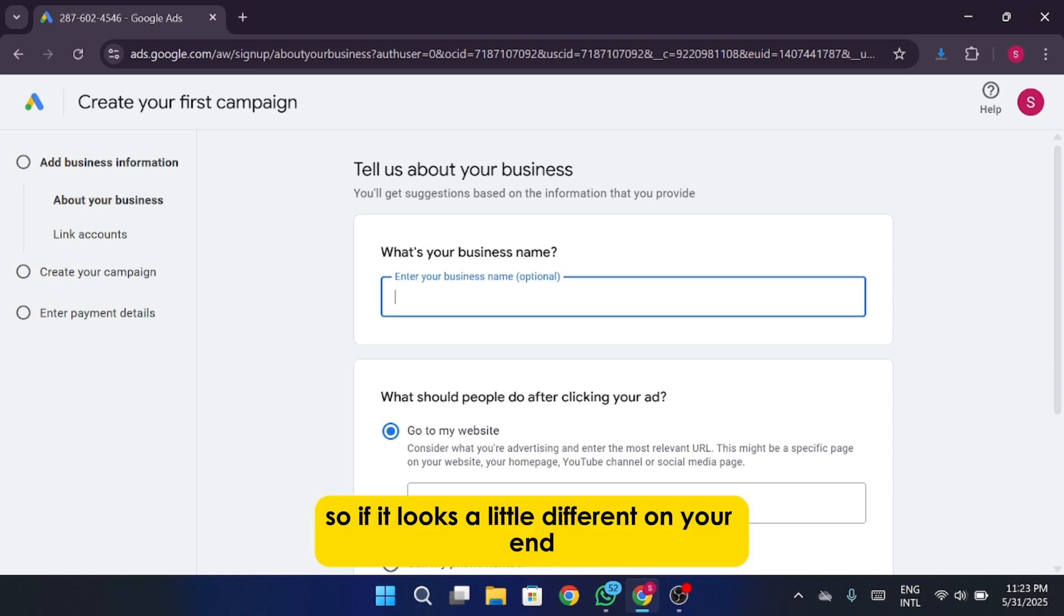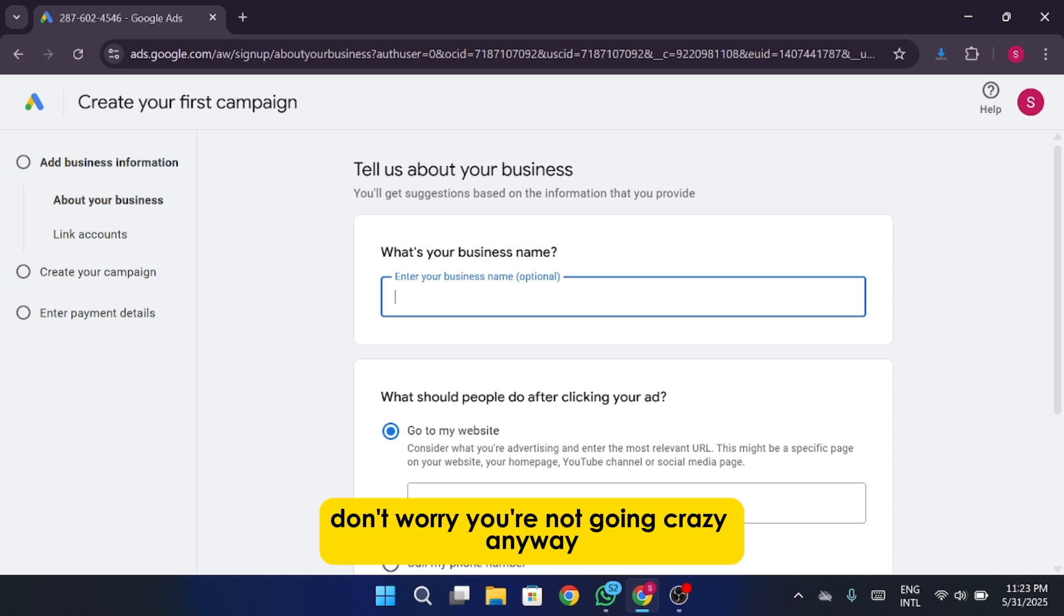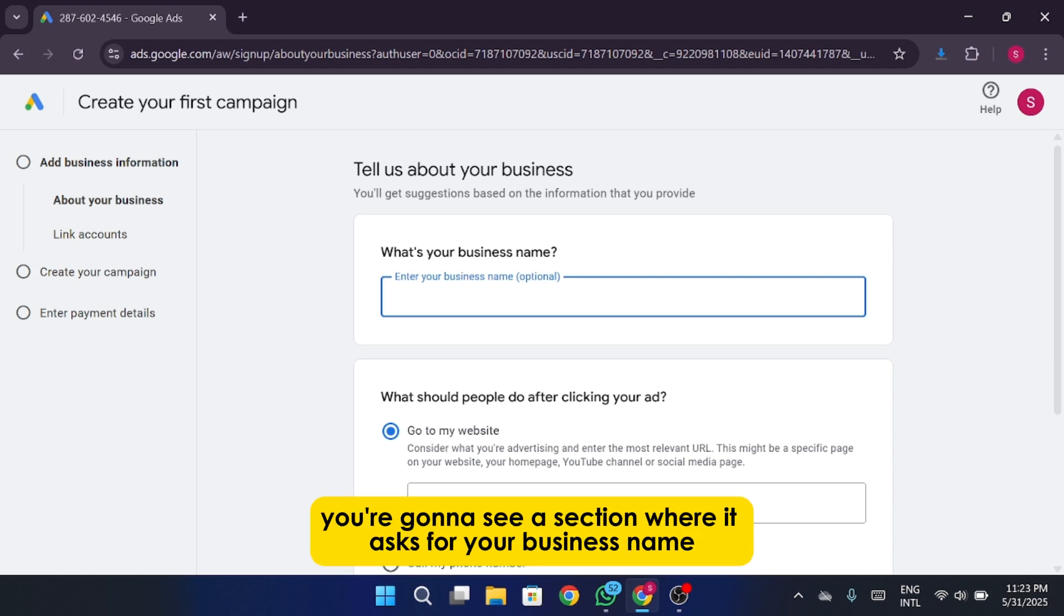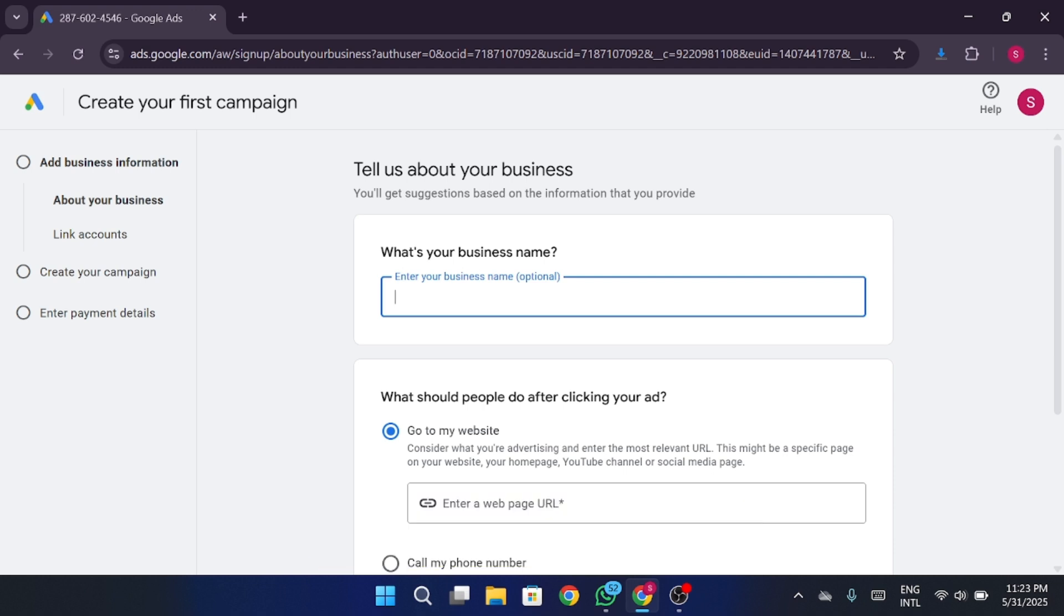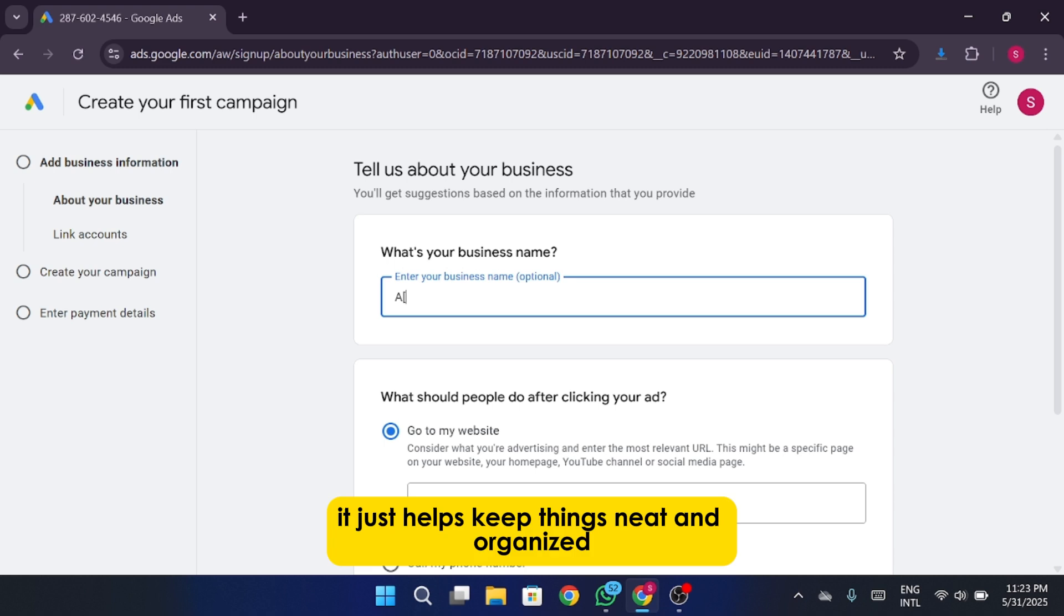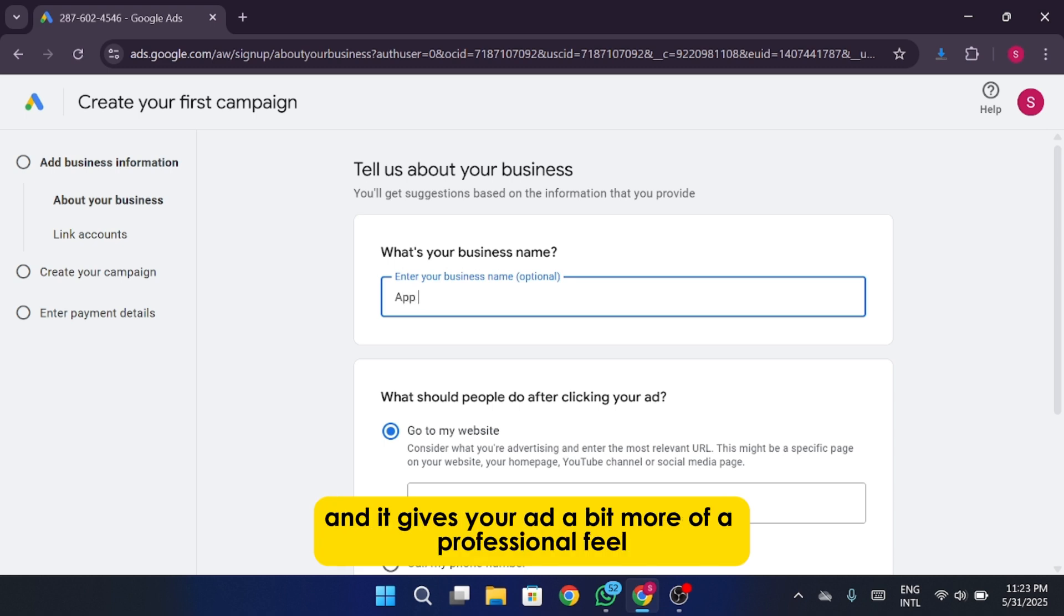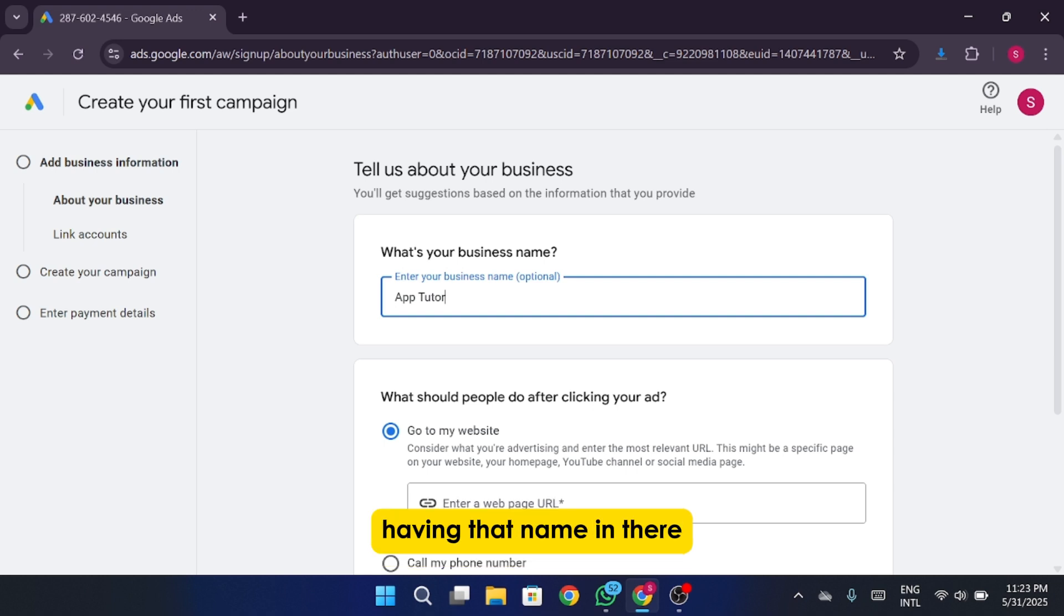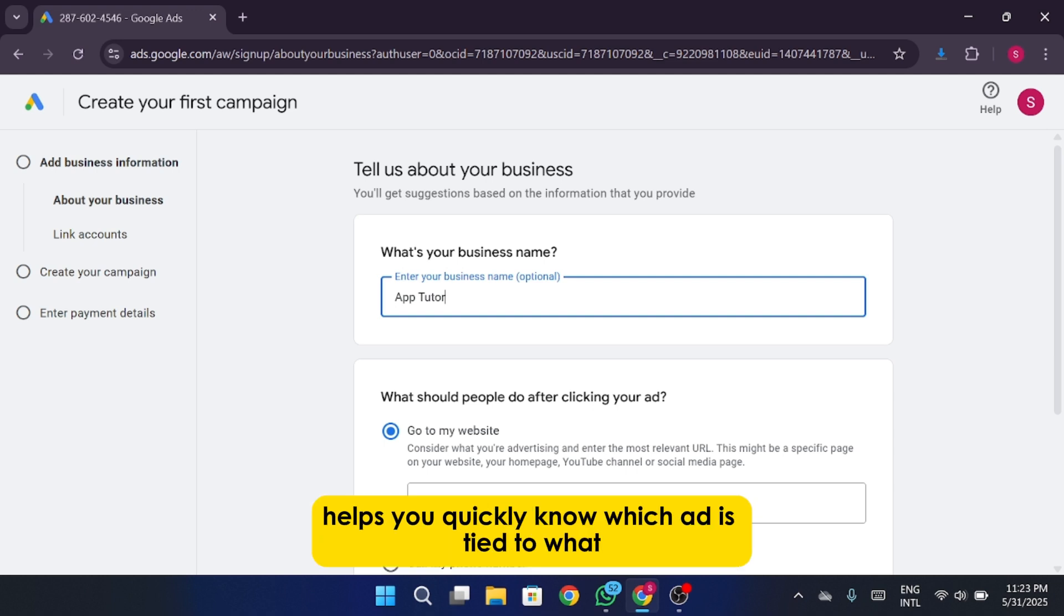So if it looks a little different on your end, don't worry, you're not going crazy. Anyway, once you're on this part of the setup, you're going to see a section where it asks for your business name. Now, technically, this part is optional. You can skip it if you really want to. But I'd still recommend filling it in. It just helps keep things neat and organized, and it gives your ad a bit more of a professional feel. Plus, if you're running multiple campaigns down the road, having that name in there helps you quickly know which ad is tied to what.